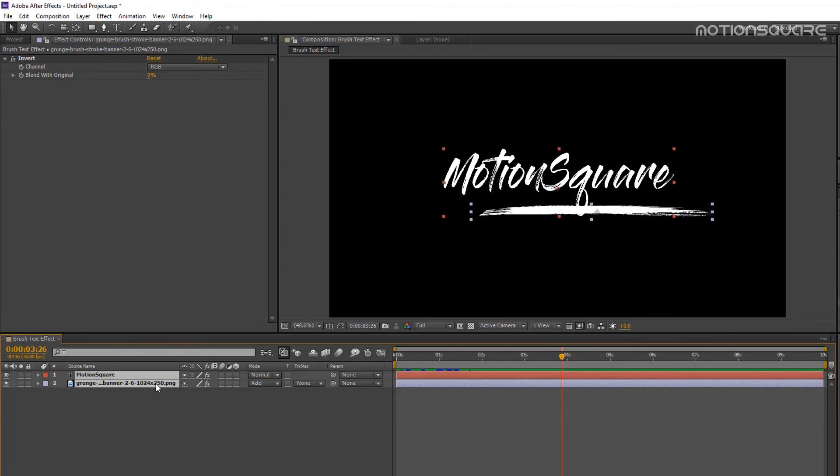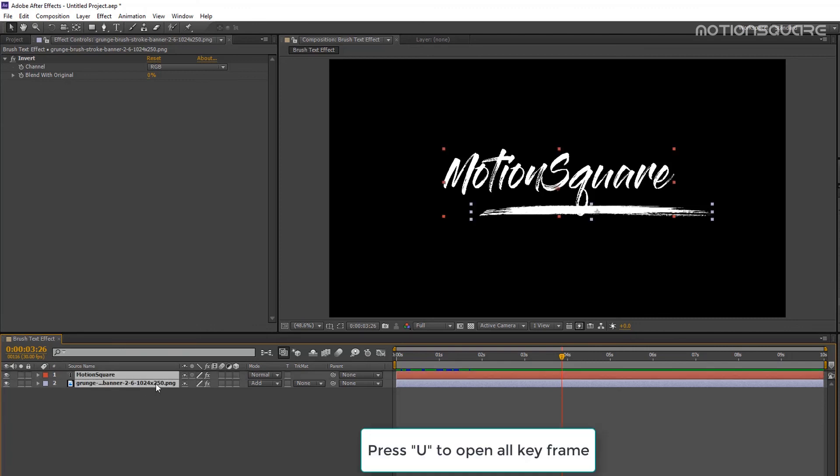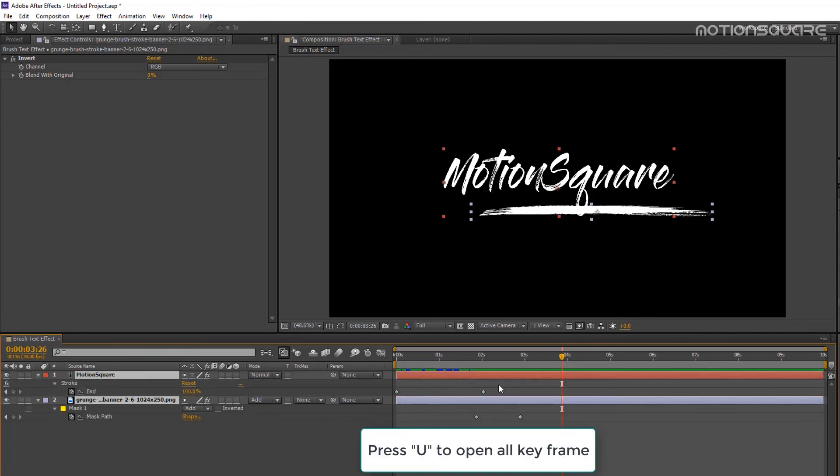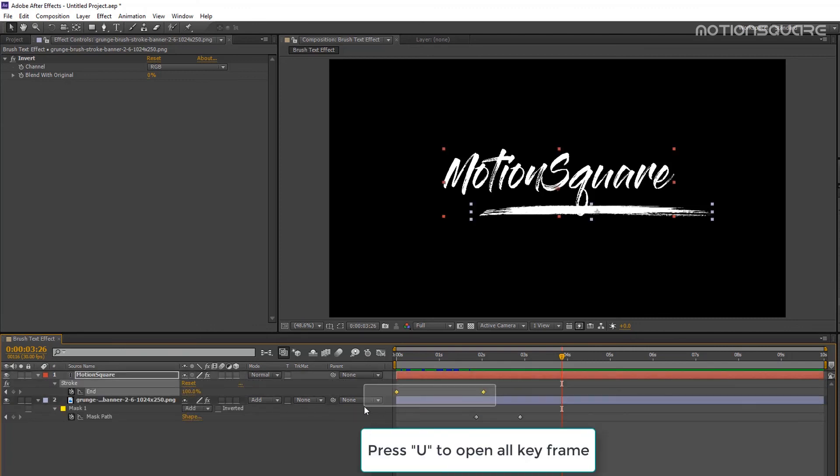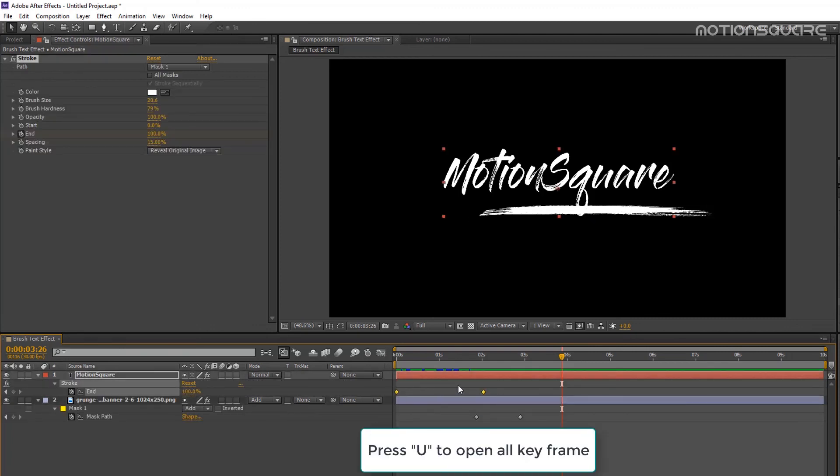Now make all keyframes easy ease. Select all layers and press the U key from your keyboard.